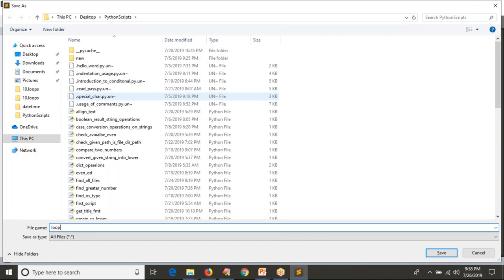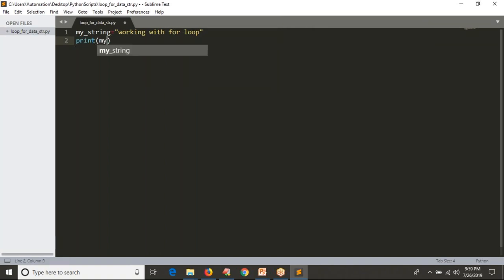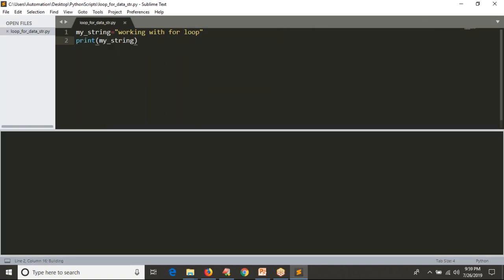Let me name the script something like 'loops_for_data_structures.py'. First of all, let me take my string as anything — 'my_string'. Working with the for loop directly, you can print your string and get your output. Let me write my string and you can see the output.